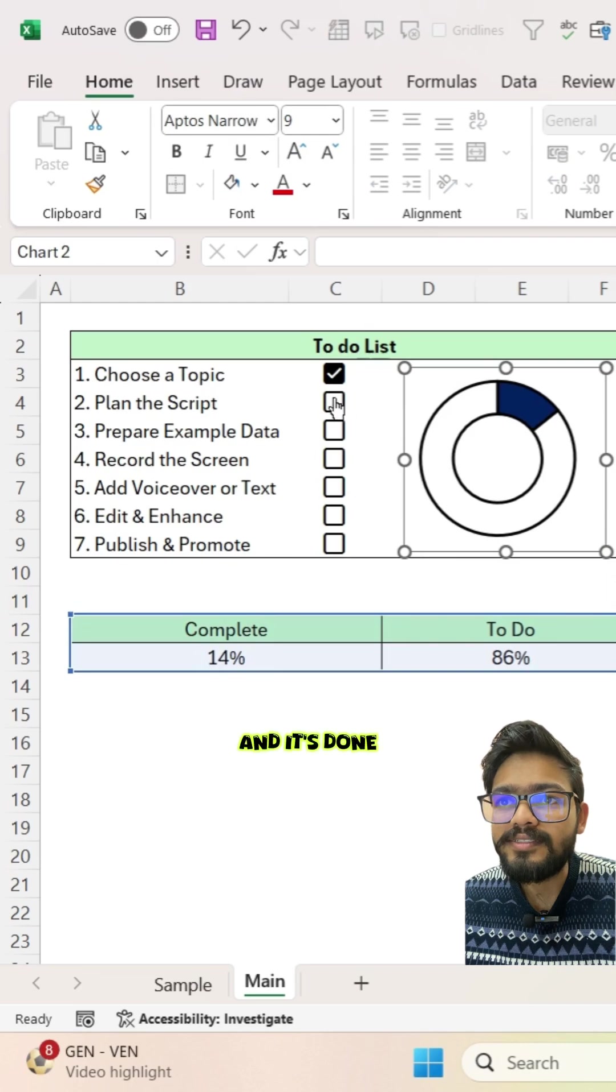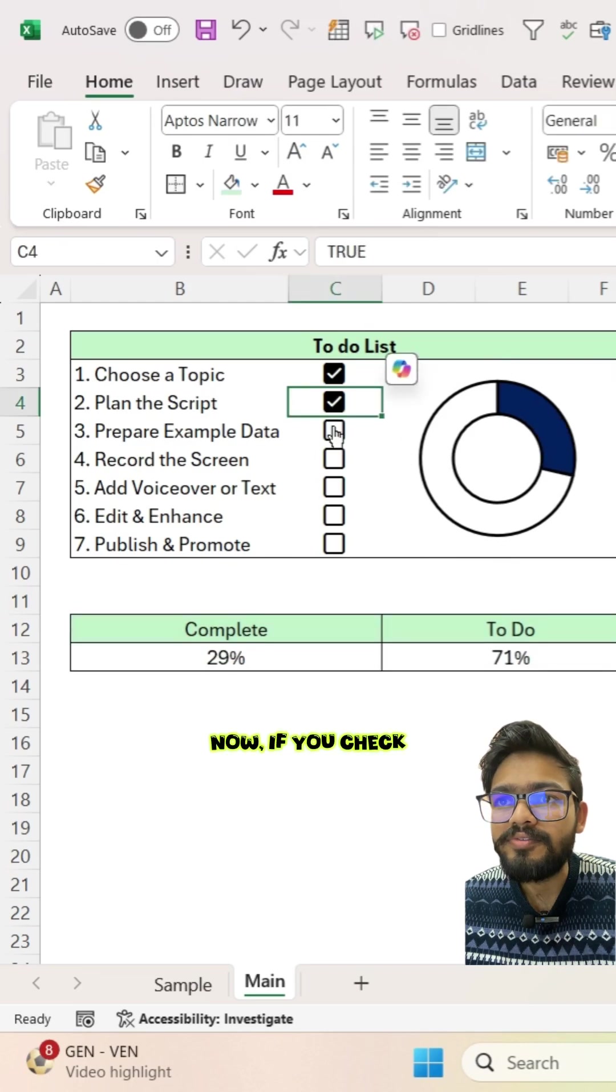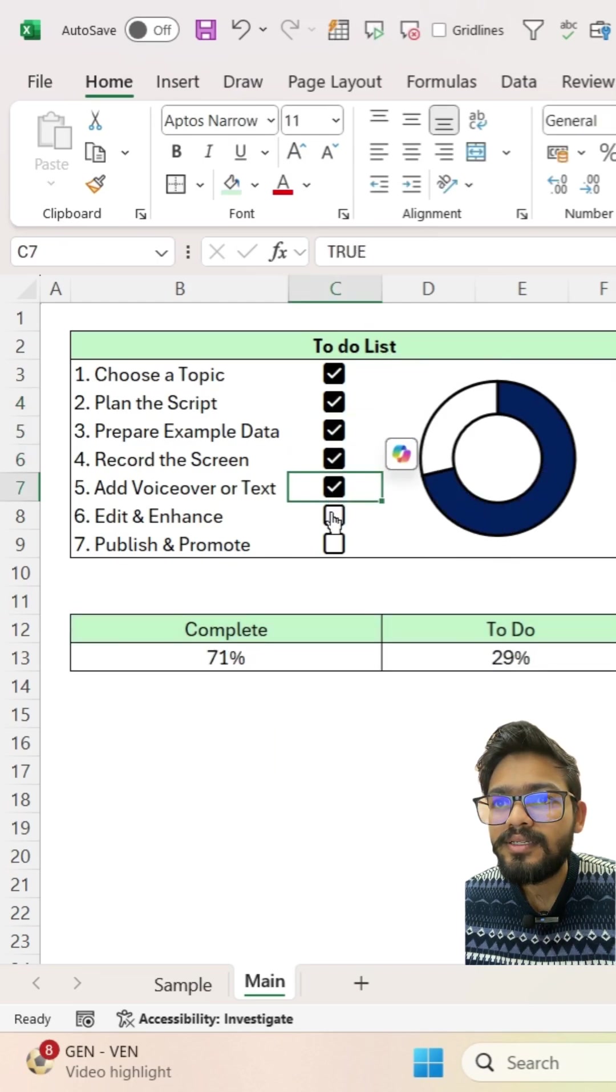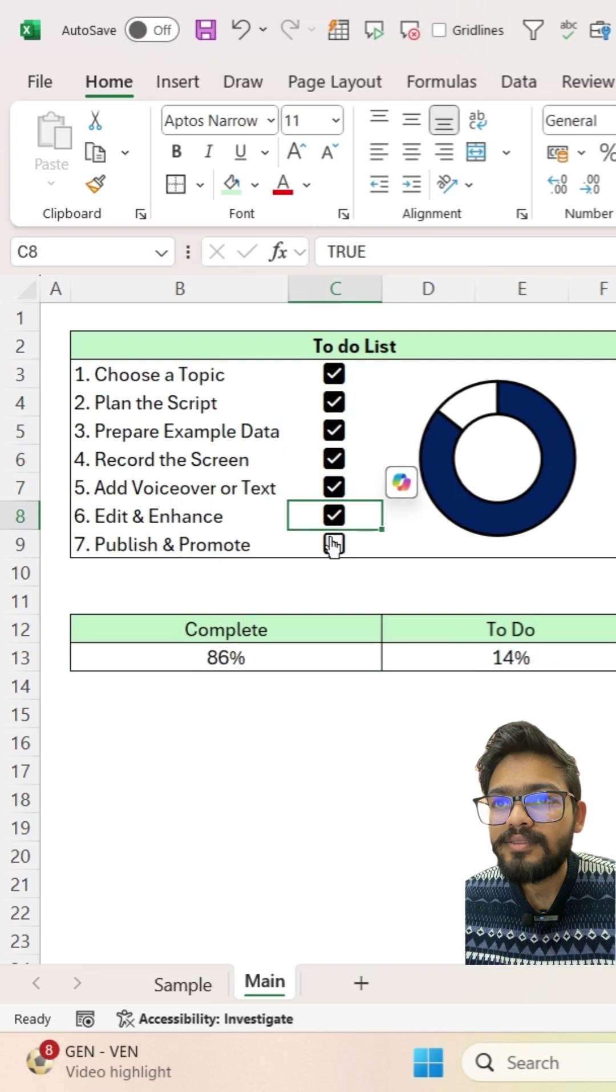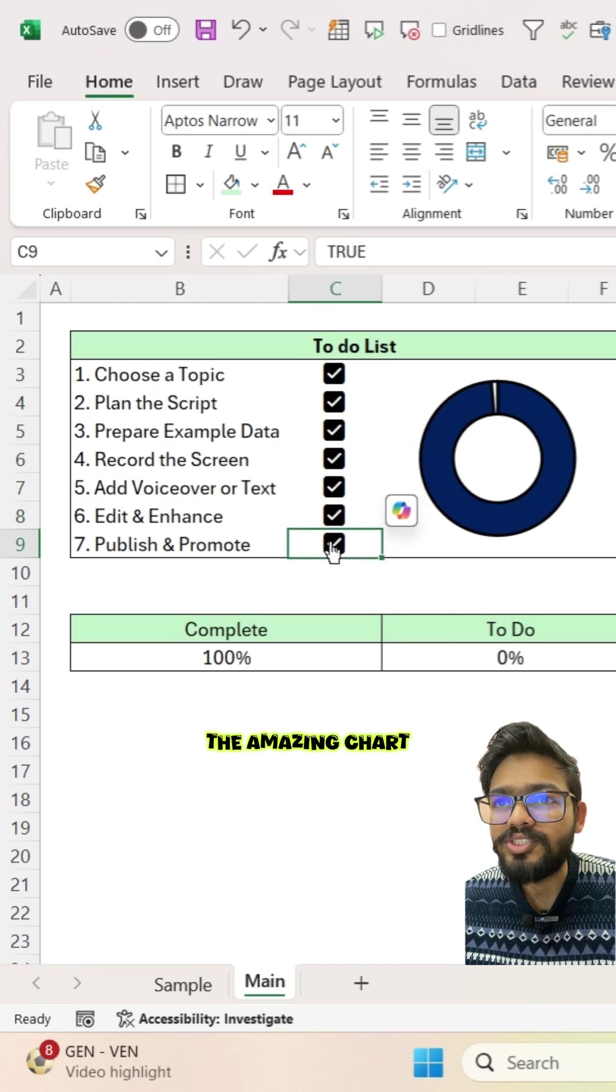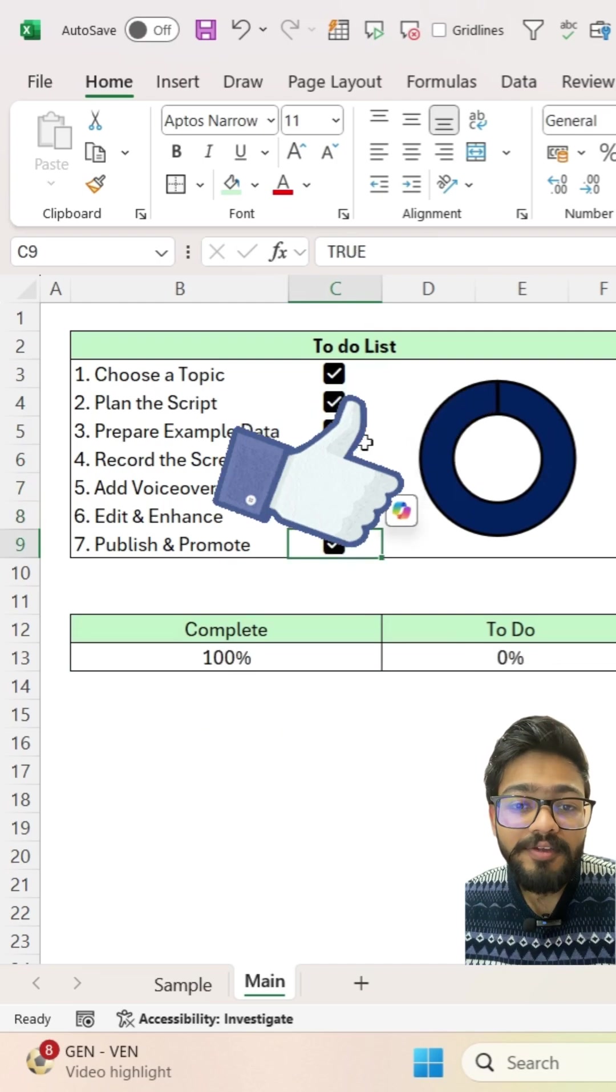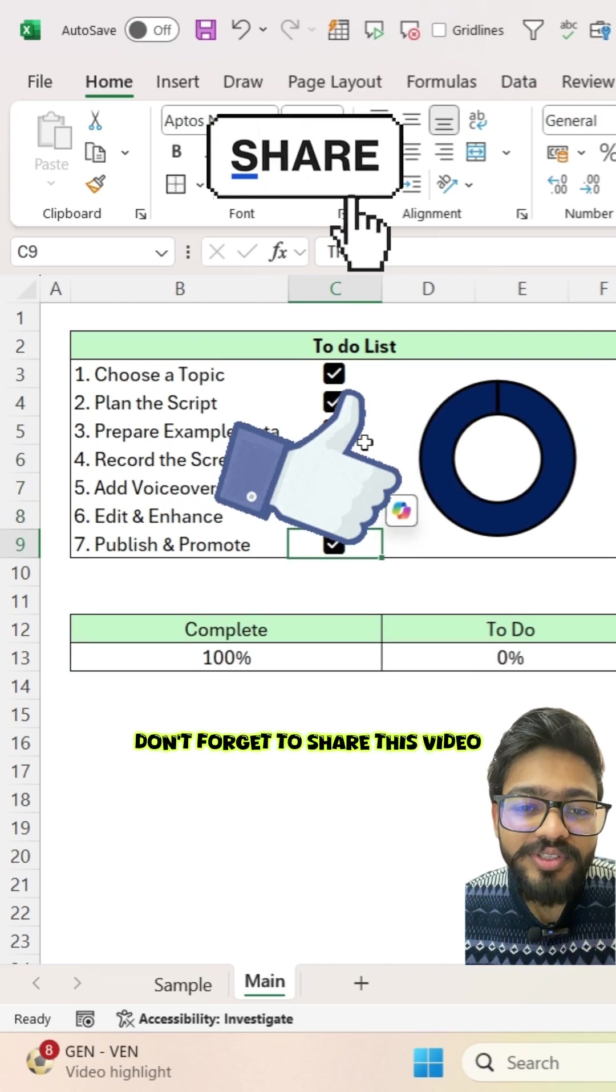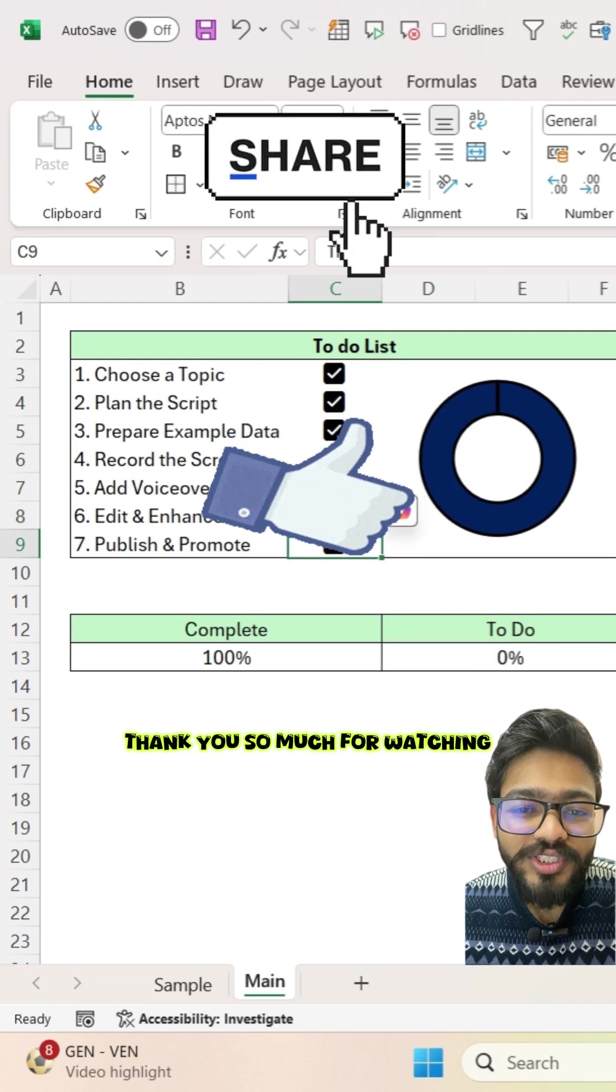And it's done. Now if you check, you will see the amazing chart. If you like this video, don't forget to share this video. Thank you so much for watching.